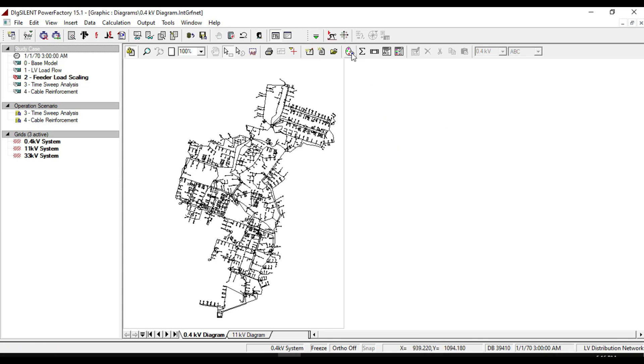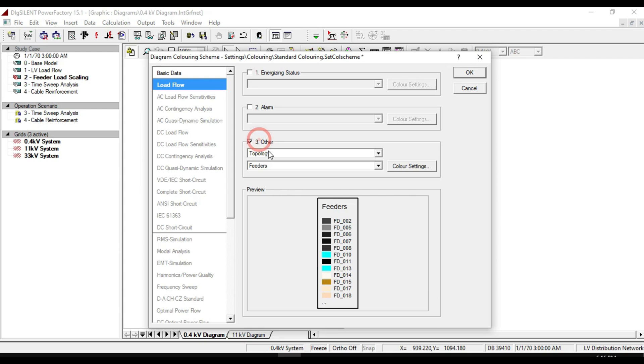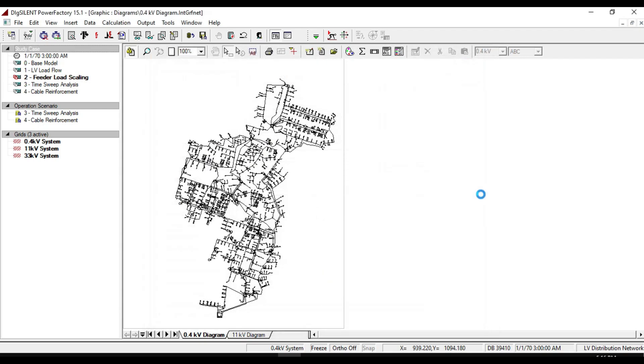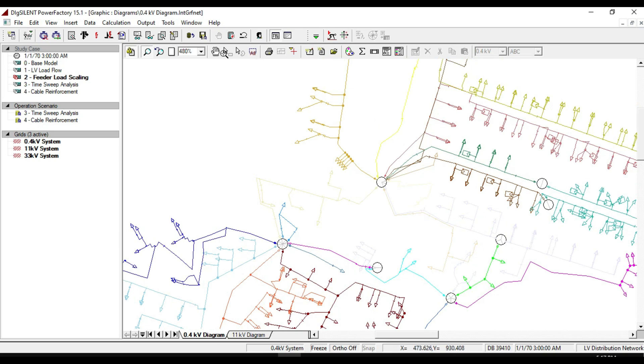From the diagram coloring, make sure that topology and feeders are selected. In order to show the feeders in the network, let's zoom it to look at the feeder in more detail.